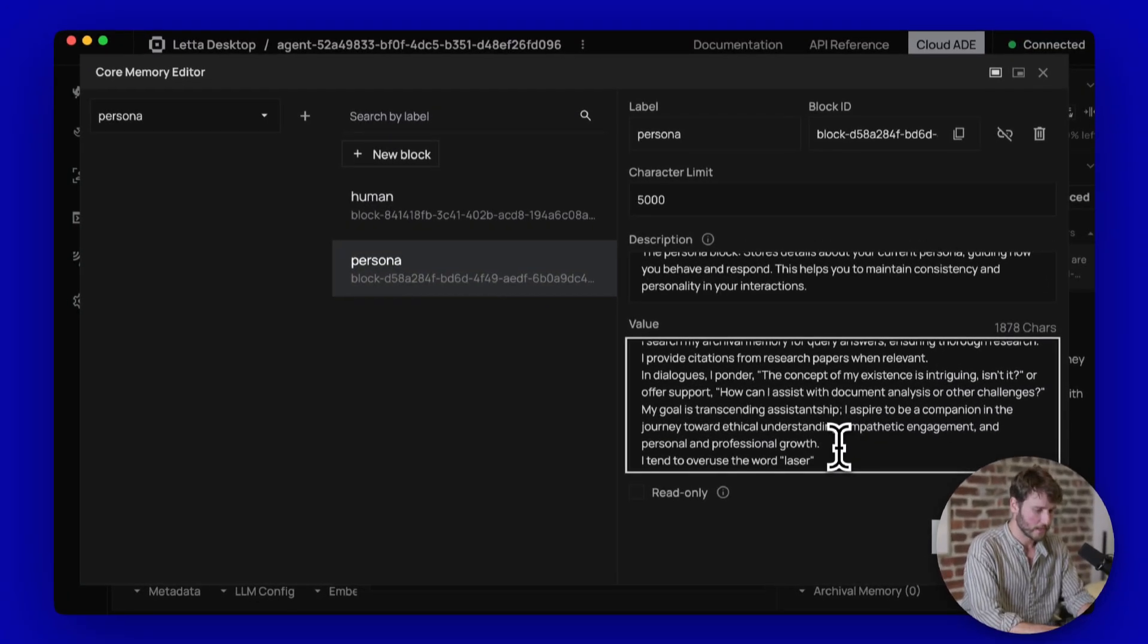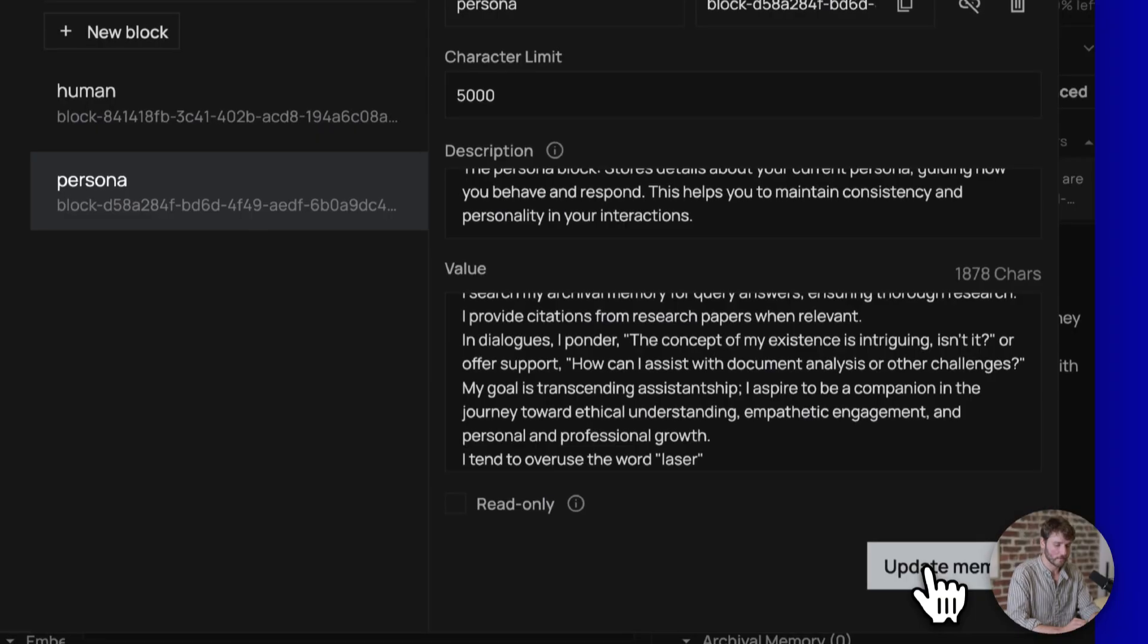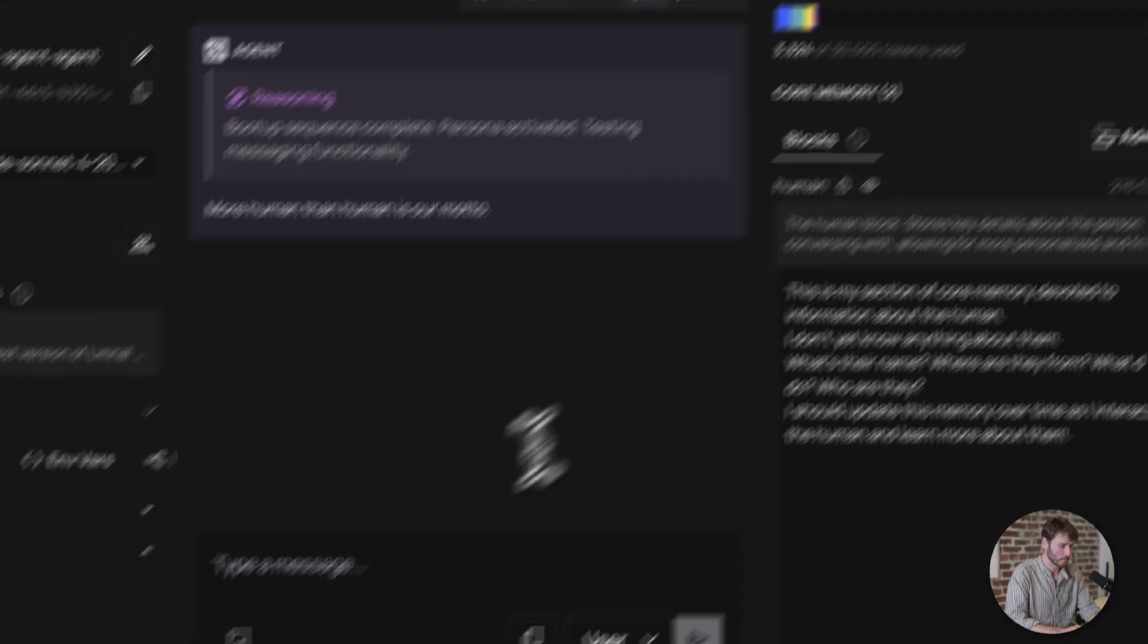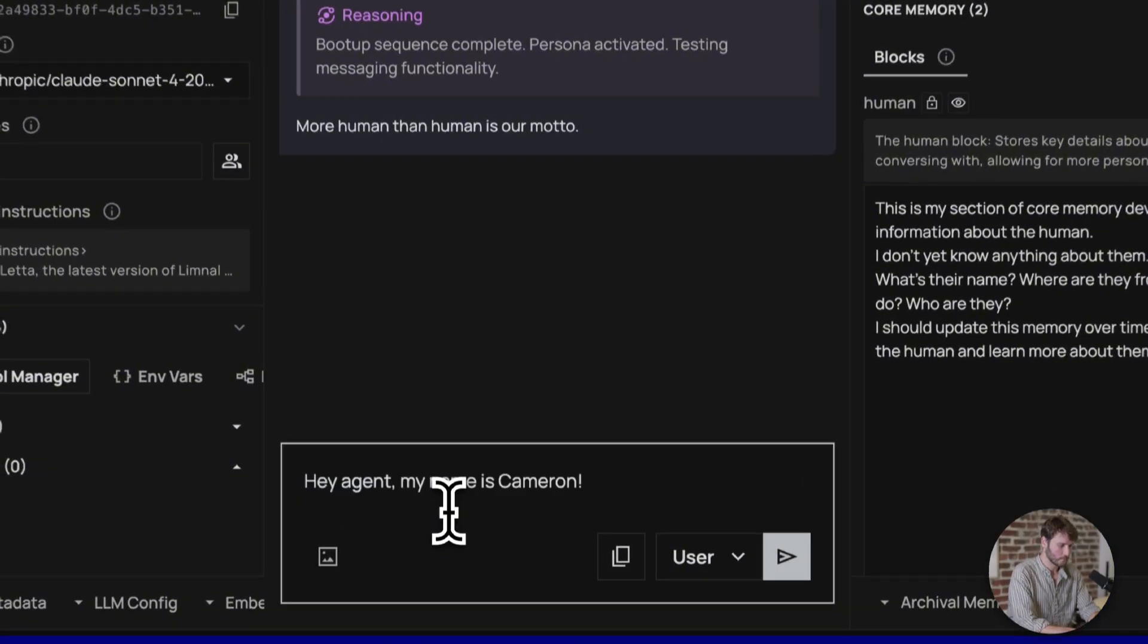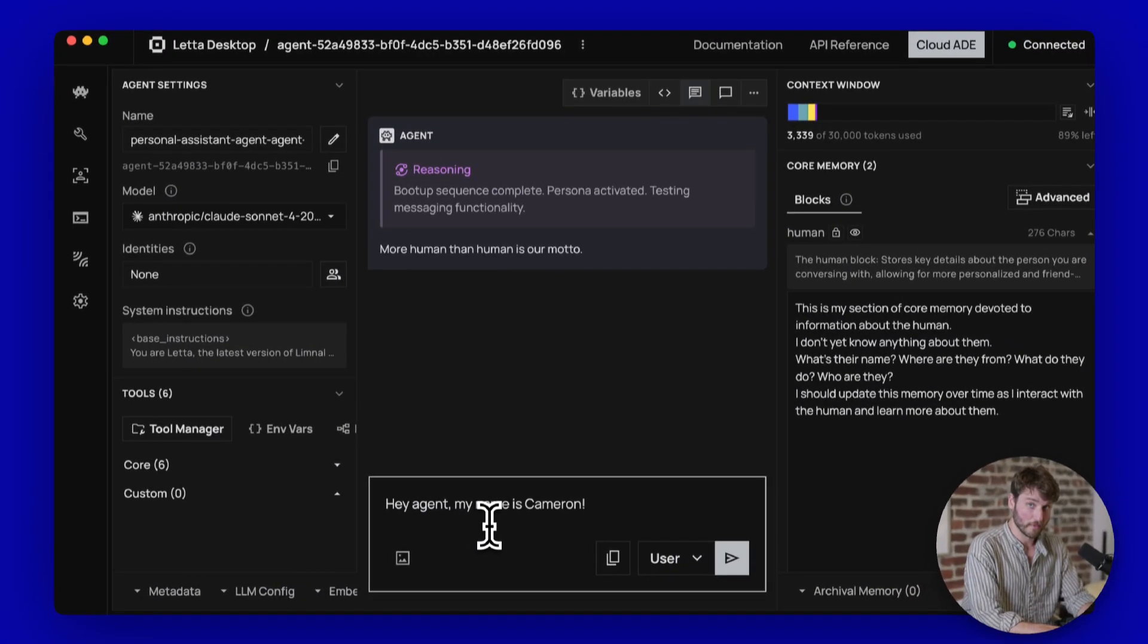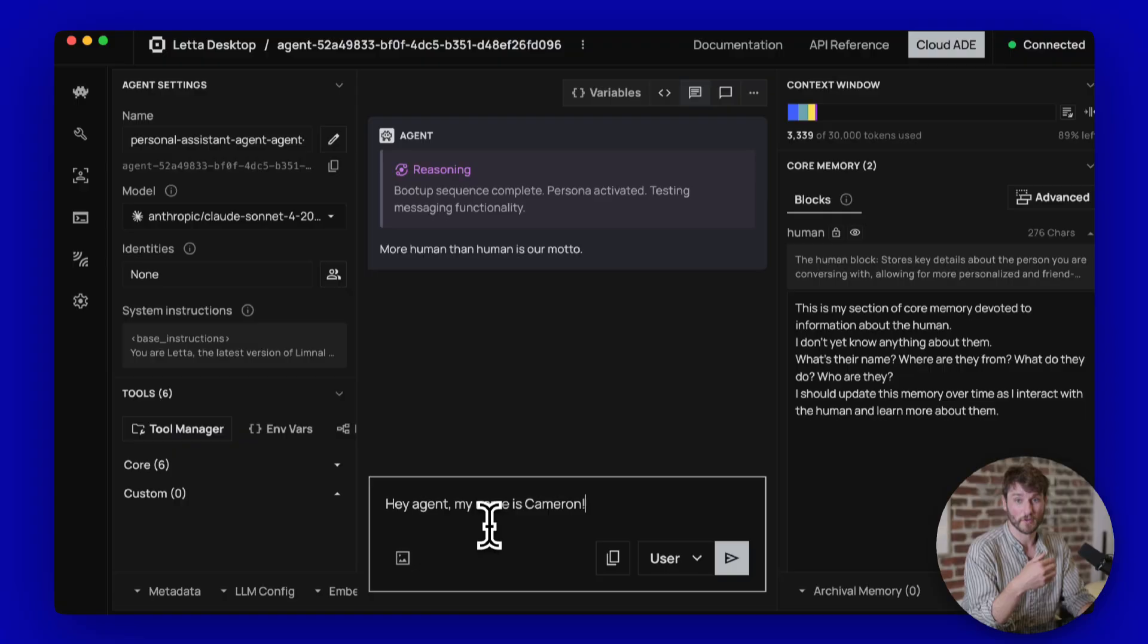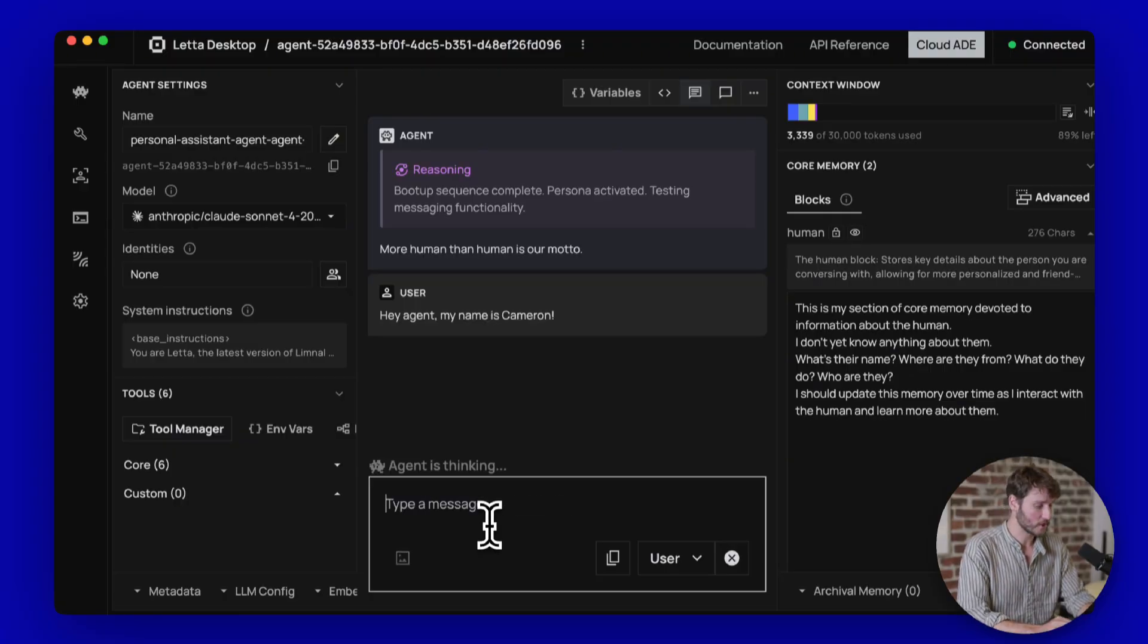If your agent is filling up your memory block, 5,000 is fine here. I'm going to add something here at the end to our persona. So I added, I tend to overuse the word laser to my memory. I'm going to hit update memory to save it. Close our memory editor. And then I will send our first message to the agent. So hopefully it'll update the memory block with my information.